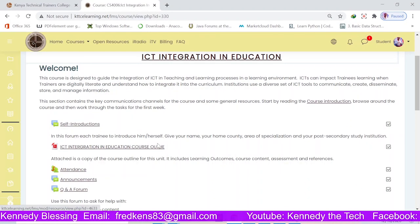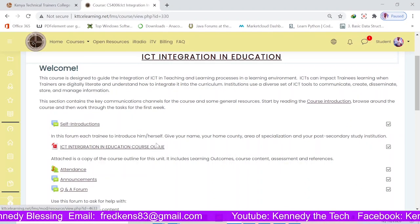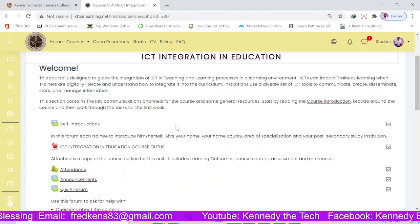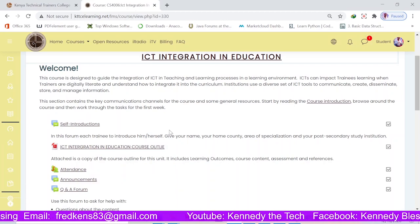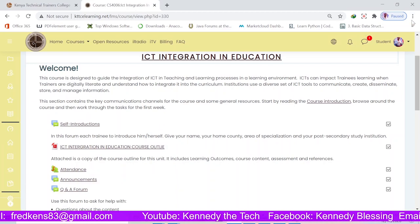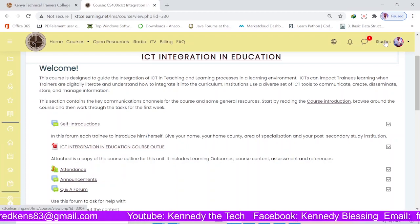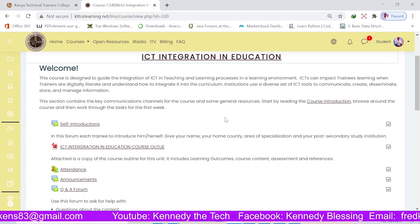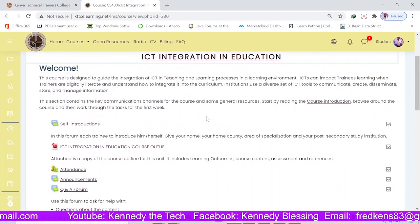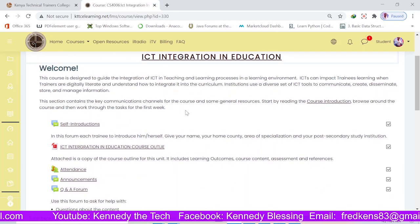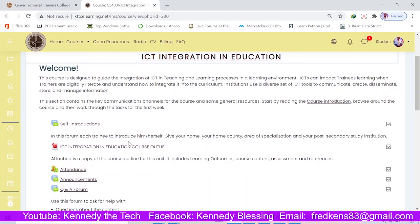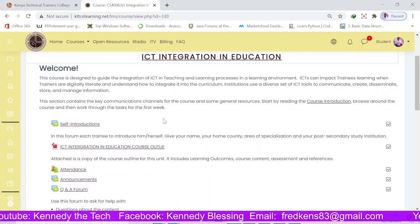Welcome. In this session, I'm going to show you how you're going to be taking attendance in the course. So if you see here, I'm logged in as a student. This is how you'll be taking attendance every time you get into the LMS.